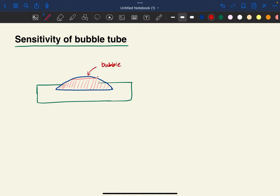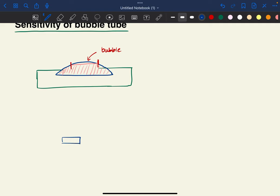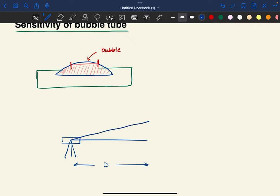Here we can see the demarcations or the readings of this bubble tube. When we are sighting this bubble tube on a theodolite or something like that, we are sighting some staff. The distance between the staff and our instrument is say d. We will move it by an angle theta, which is going to make an intercept on the staff — say this intercept is s.